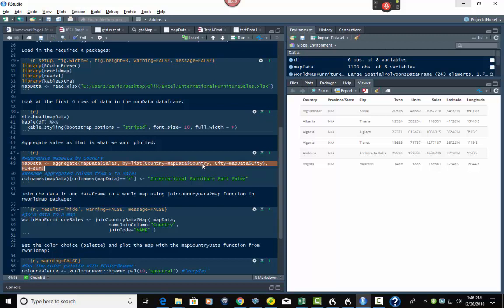We're grouping by=list(country=MapData$Country, city=MapData$City). If you look at the actual data, we have country, city, sales, latitude, longitude, transactions, and units. We could also summarize by transactions or units. Once you aggregate, the sum column is automatically named X by default. If I had two sum fields it would be X and Y; three would be X, Y, Z, and so on.